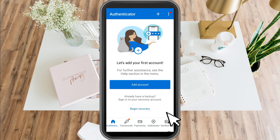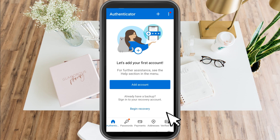This is what it looks like — it says 'Let's add your first account.' Microsoft Authenticator adds another level of security to your Microsoft account. When you log in, it generates a special code that you can use to confirm your identity.